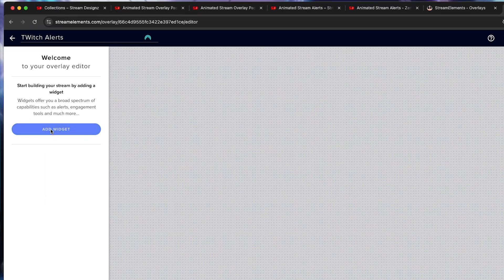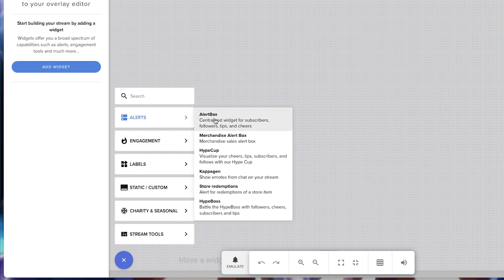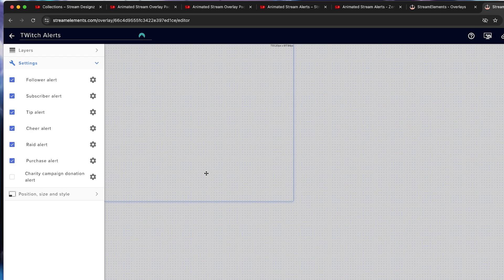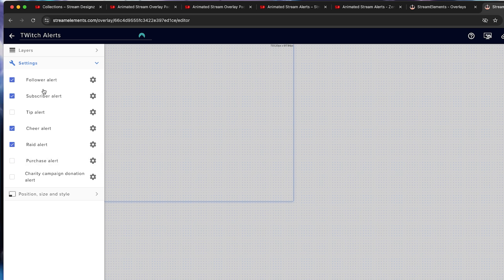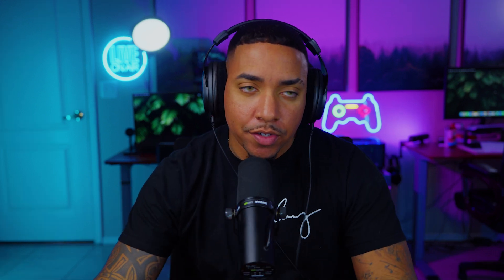Now we want to select add widget. We're going to come to alerts and select alert box. Personally, I like to just keep the follow alert and the subscriber alert. I take the tip alert off, cheer raid, and the purchase alert off. You can decide which ones you want to utilize. I'm going to show you how to set up a few of them as well as variations, and then you'll be able to follow the same process for all the others.